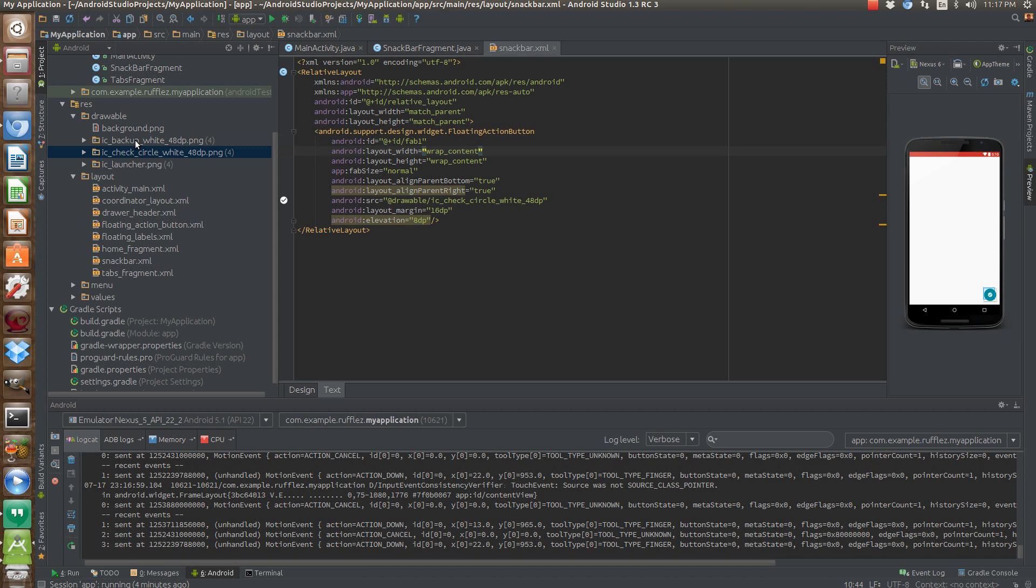So there really isn't very much difference from the Toast, other than it's got a little neat design. But it's pretty simple to implement because it's a lot like Toast.